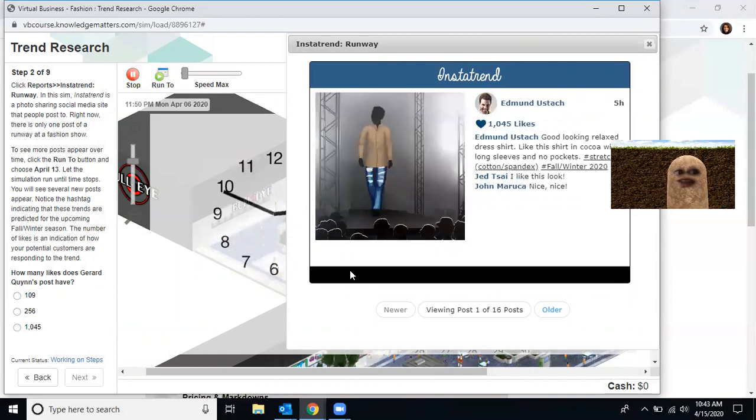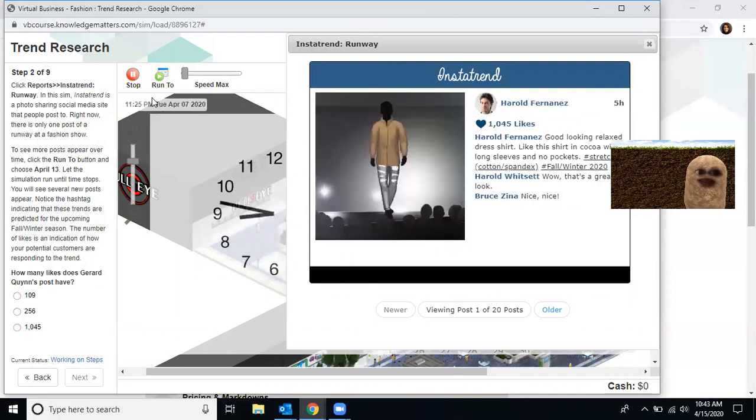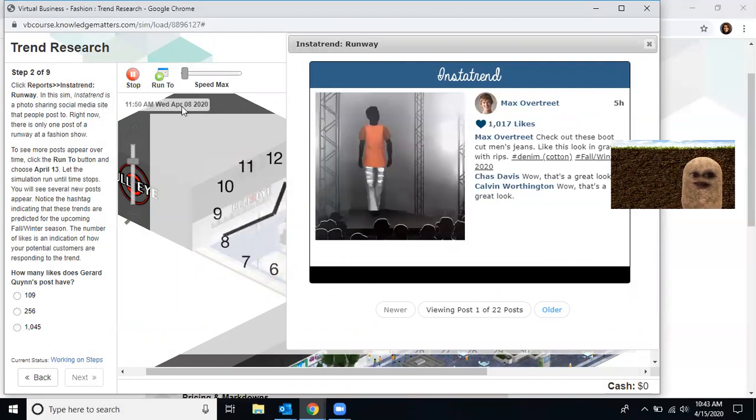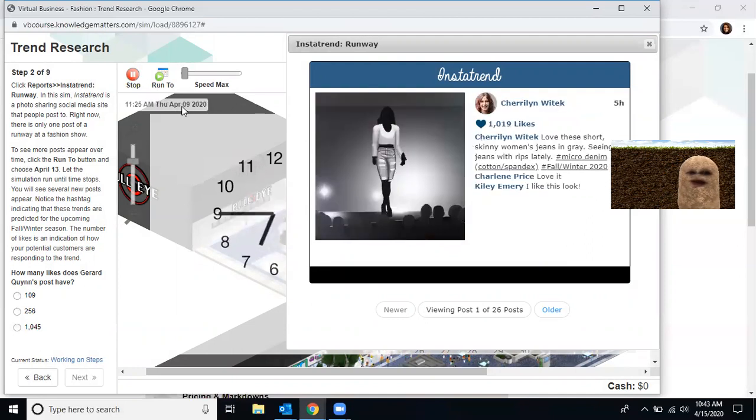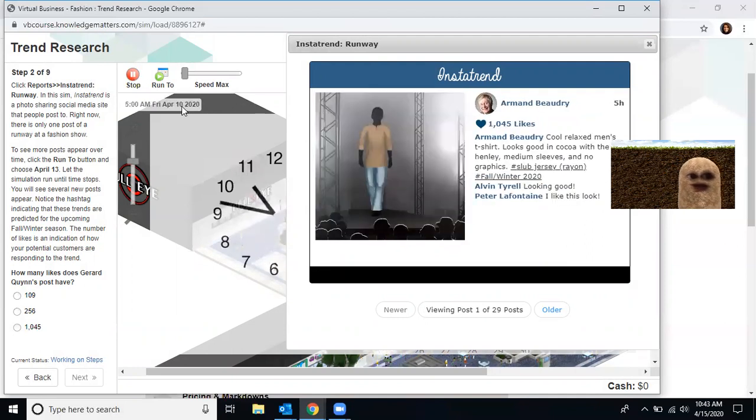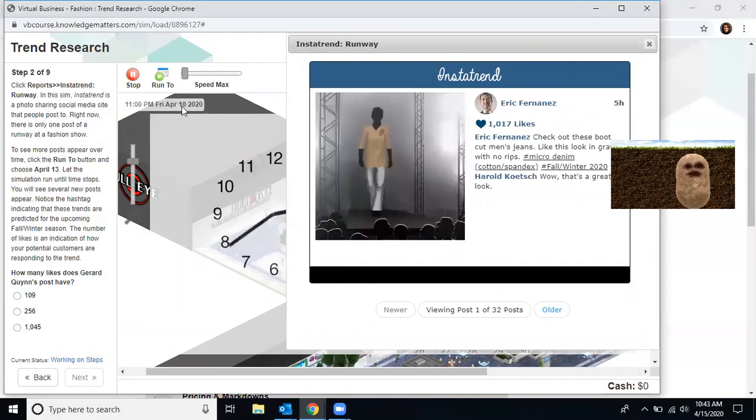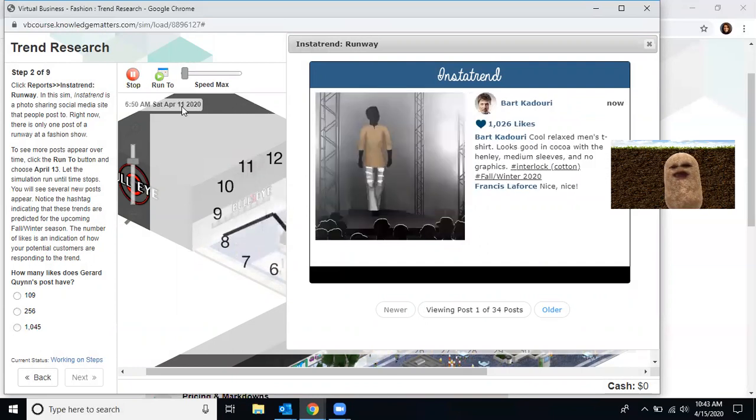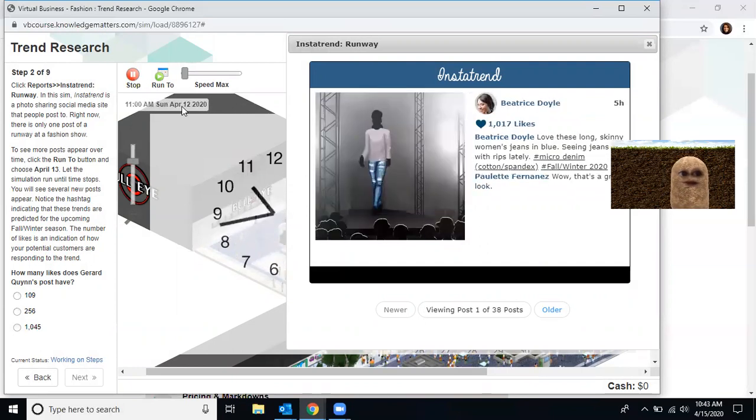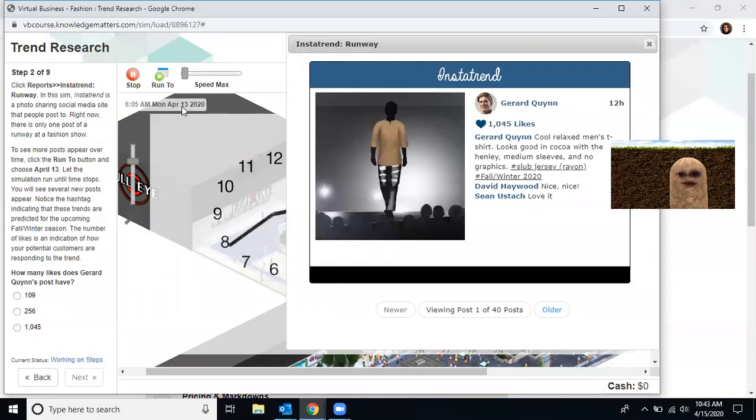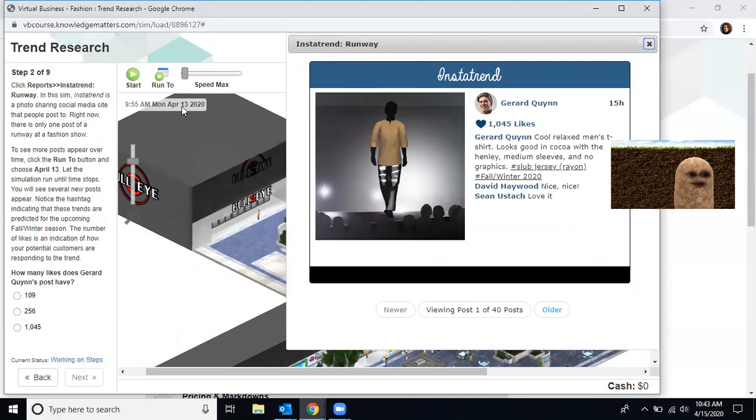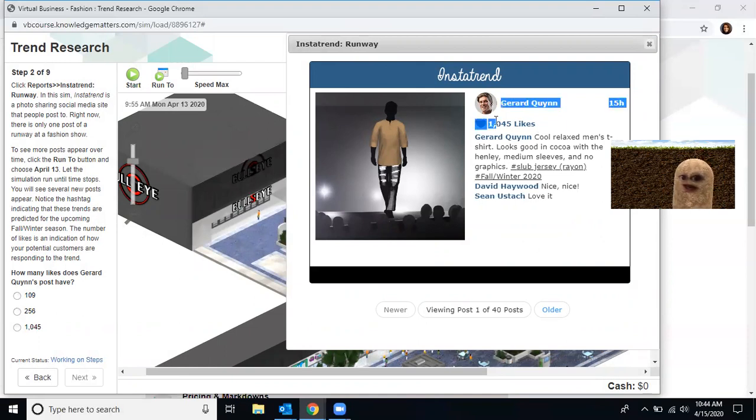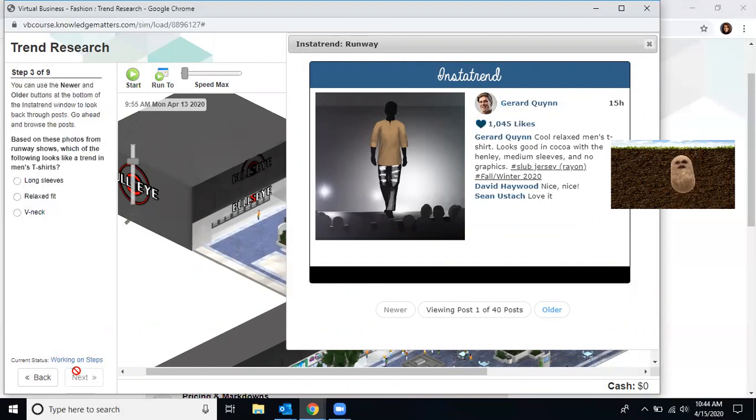If you look on the left side of your screen, where the date and the clock is, you'll see what date it is. It's April 8th, moving into April 9th, and you're going all the way to April 13th. Now you have to run through this at this pace. You do not have an option to change speed. Now let's look for the question. How many likes does Gerard have on his post? Well, if you look at the post right over here, he is now one of 40 posts. You see right here that he has 1,045 likes. If that's the correct answer, you may move on to step three.